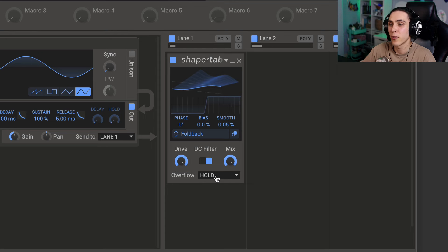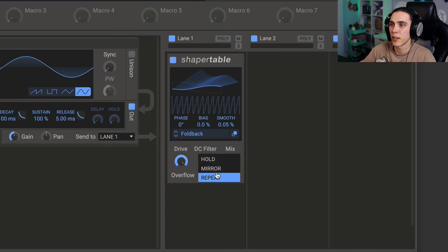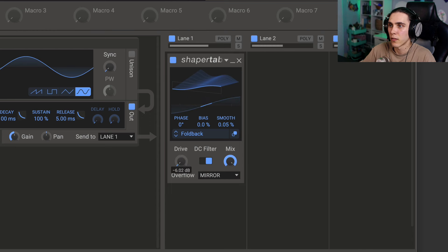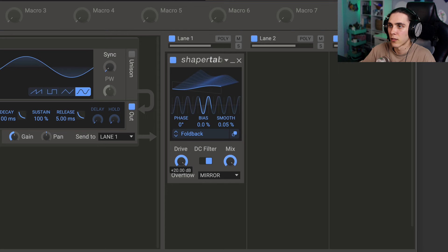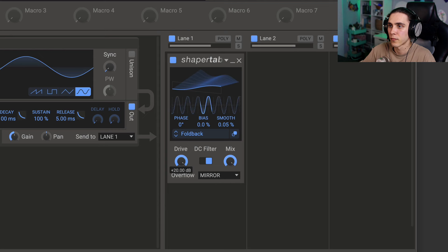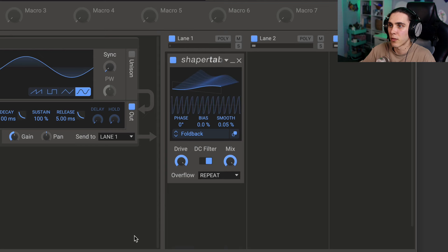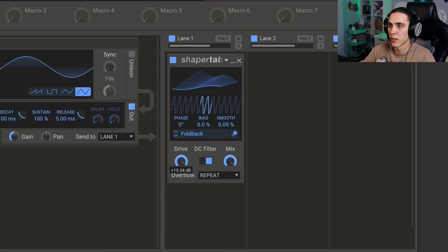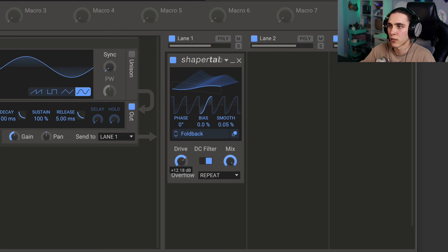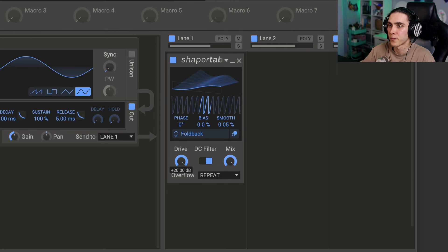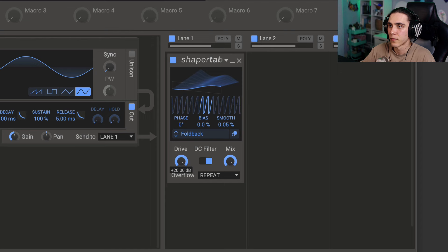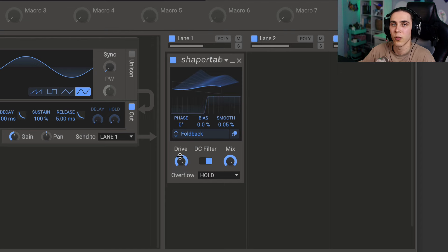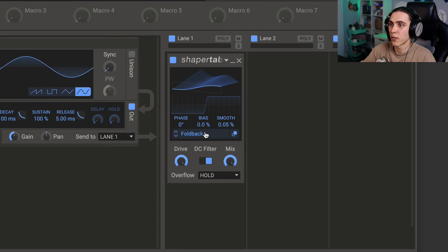But this will also be affected by the overflow mode. So for example, mirror starts to mirror the shape, while repeat just repeats it over and over. You can see this chopped off sine wave repeating as an upward saw-like shape, and hold not repeating. So that alone is really going to affect things.